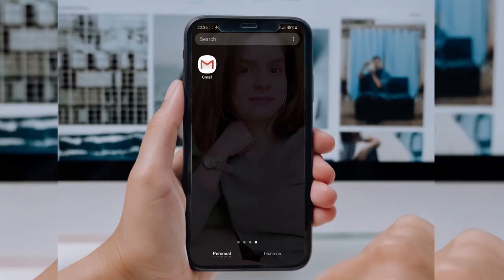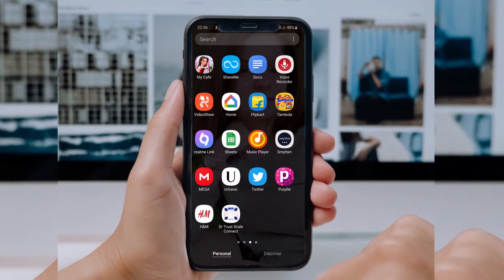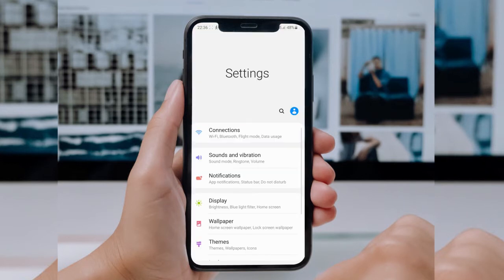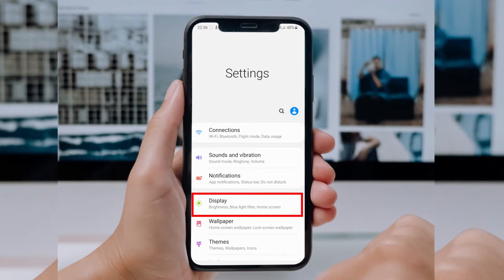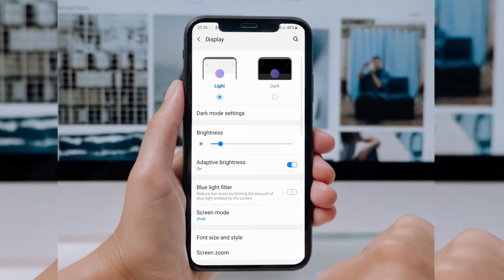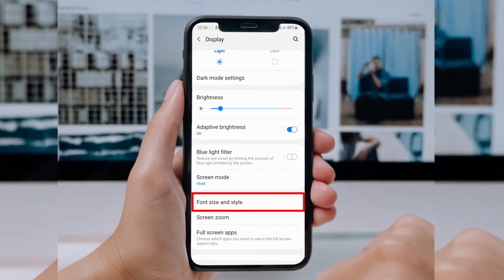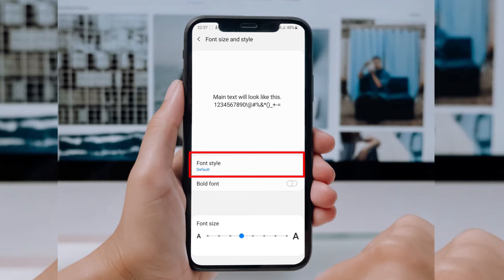First of all, on your Android device you have to go to the Settings section. In the Settings section, you have to open the Display section, which has the option 'Font Size and Style,' as you can see right here on the screen. This option is available in most of the newly launched Android phones, though if your phone is an older one, you may not have this option.